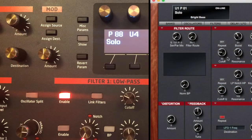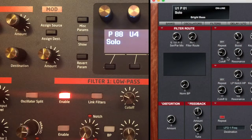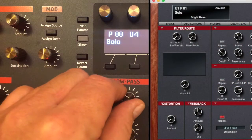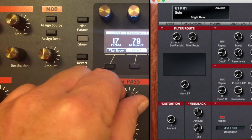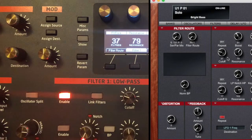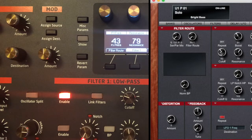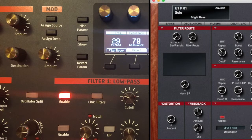To confirm the connection, we can adjust parameters on the Pro 2 and they will be reflected on the editor. And we can adjust a parameter on the editor and it will be received by the Pro 2.